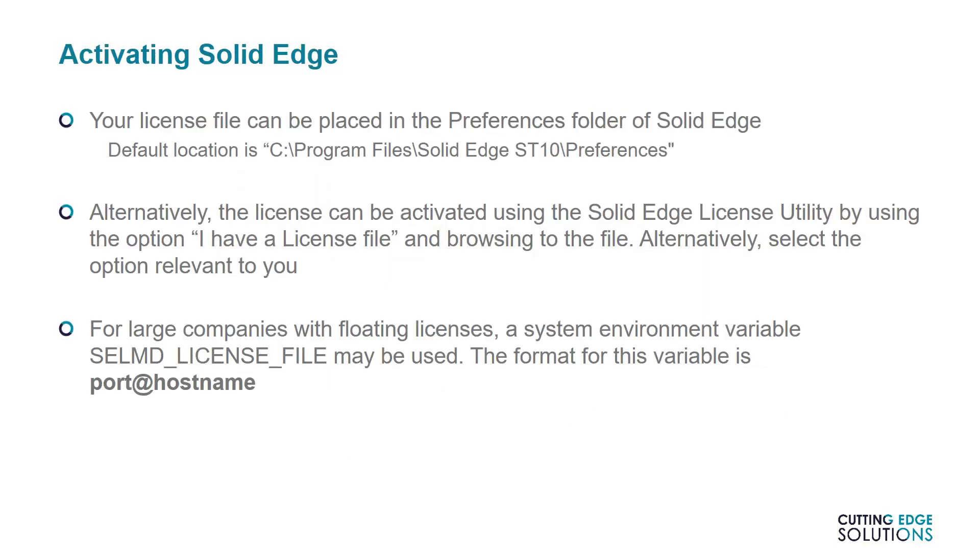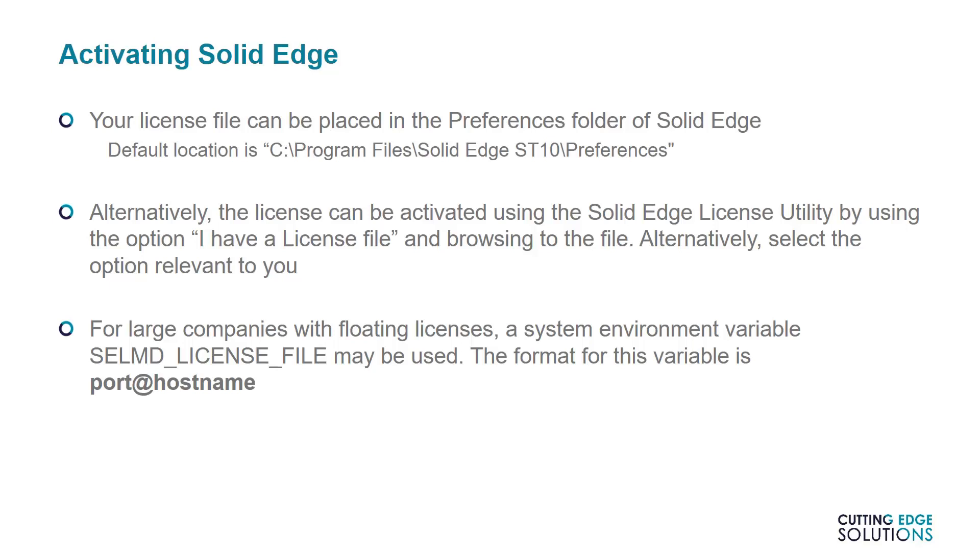So in summary, here are the ways to activate Solid Edge. Either place a valid license file in the Preferences folder of Solid Edge, or use License Utility to indicate which is the relevant licensing option for you. If using a license server though, it is also possible to set a System Environment variable, known as SELMD license file, to point to the port relevant of the license server. This is most commonly used when companies have redundant license servers in case of network or server failures, as many license servers can be listed here. A license file in the User's Preferences folder, however, overrides this setting until it's removed.